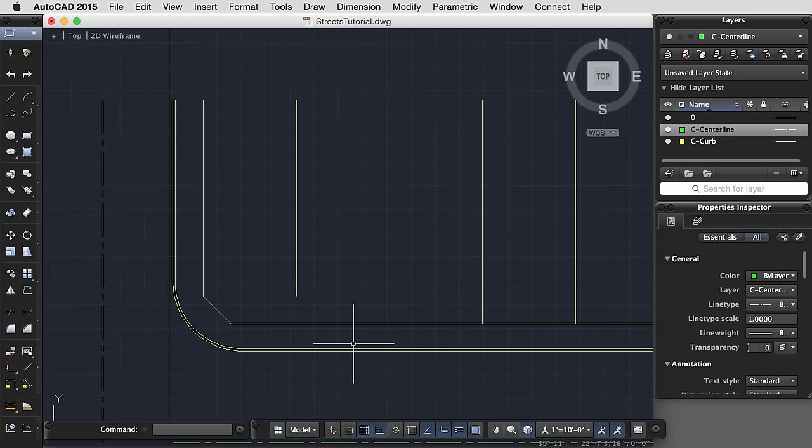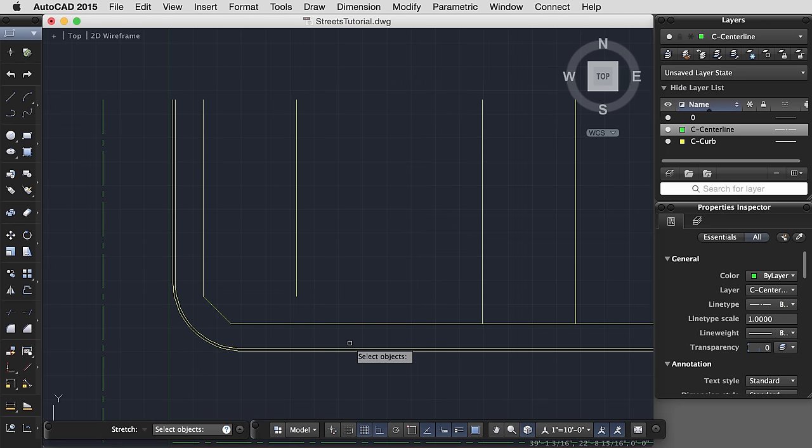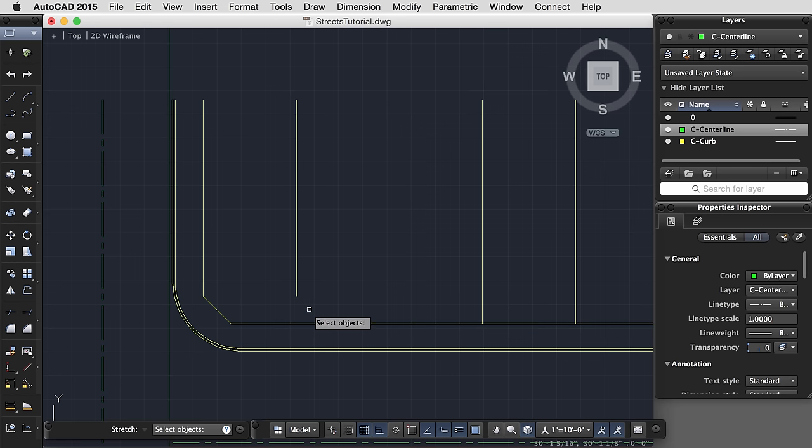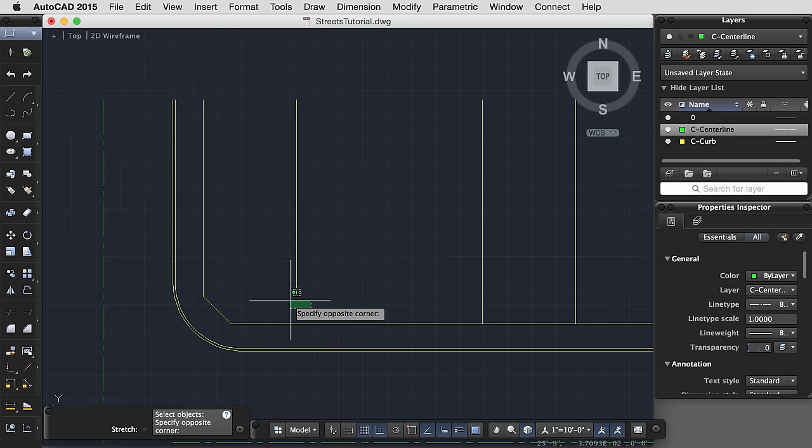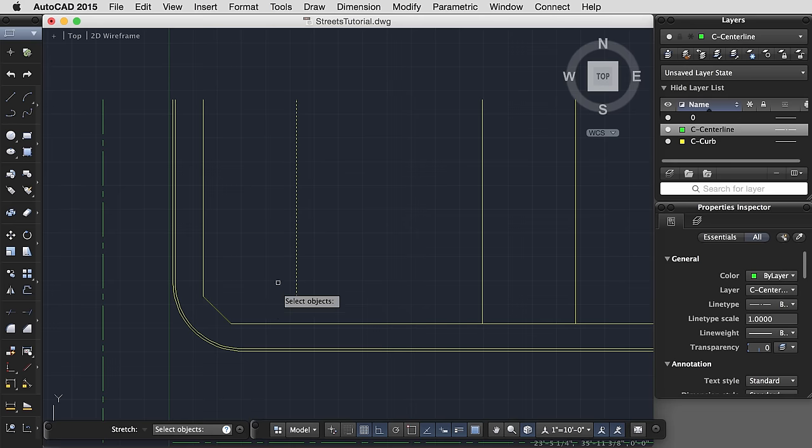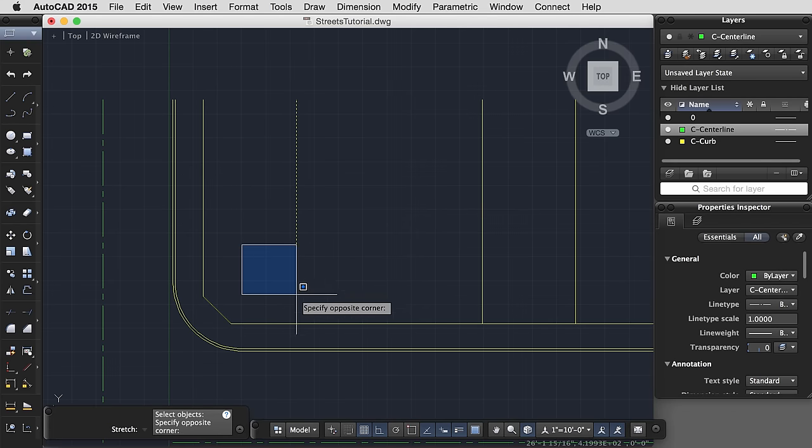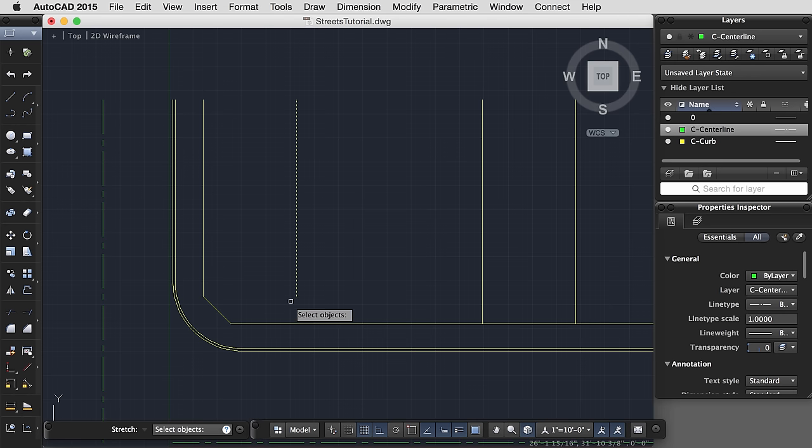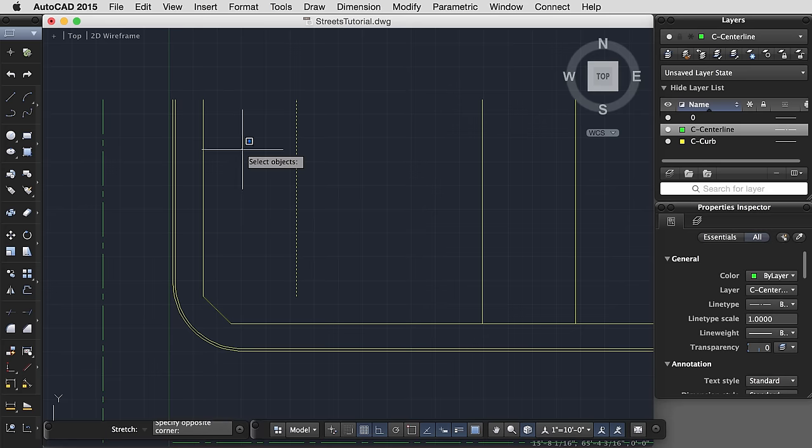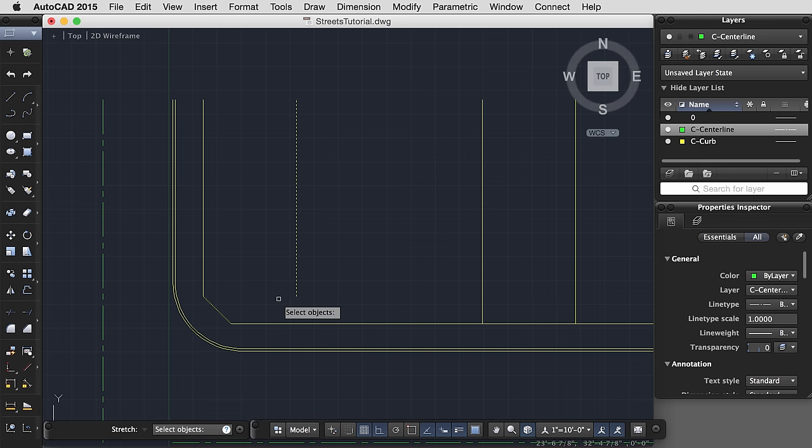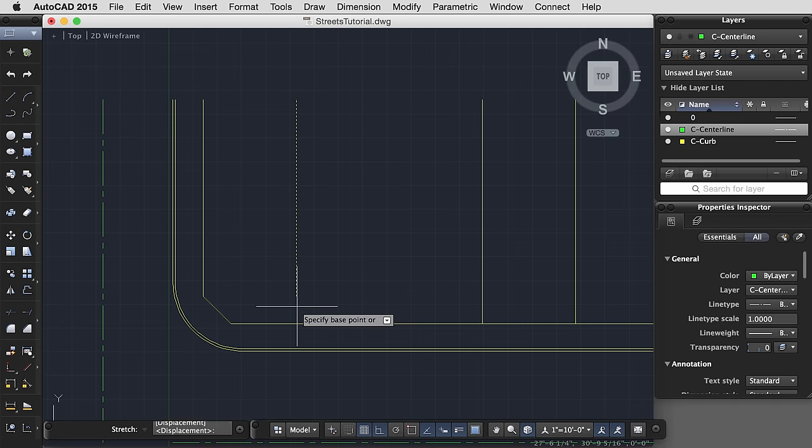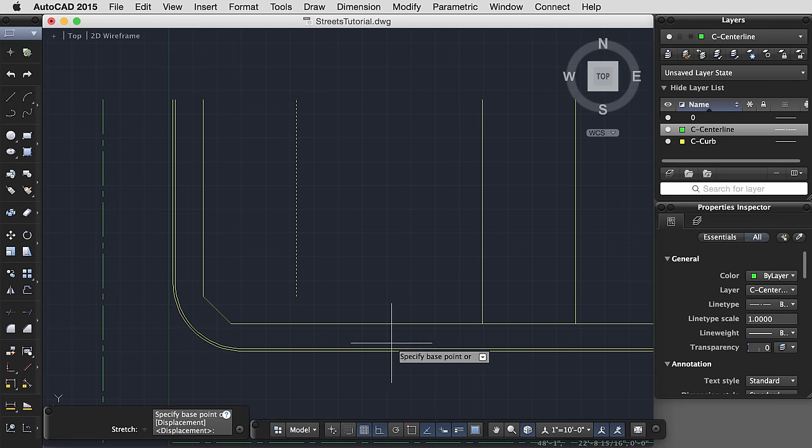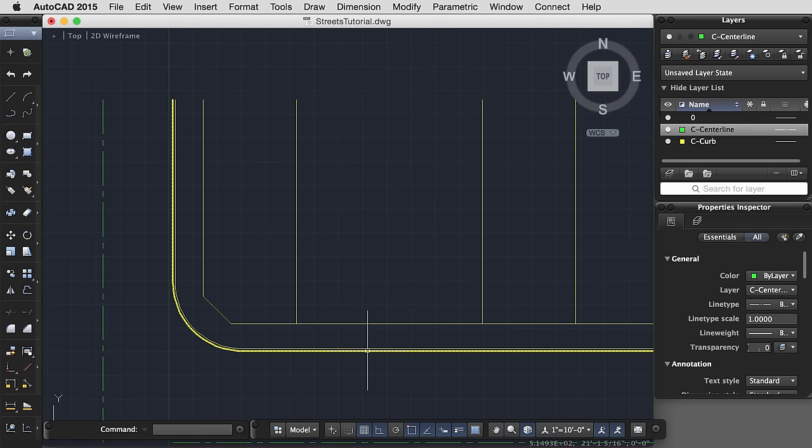One last command I could use would be the stretch command. For stretch, you always have to select with a crossing window, which in AutoCAD means that I create my window from the bottom right corner. If you see a green window, that means that you are selecting with a crossing window. If I start my window from the left side, it is not a crossing window. It's a standard window, which means that it will only select objects that are contained entirely within that window. A green crossing window will select objects that are even just partially included in the window.